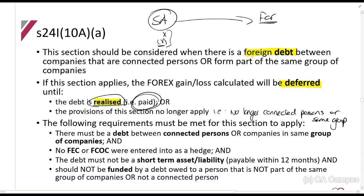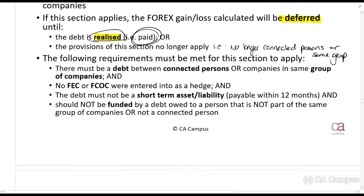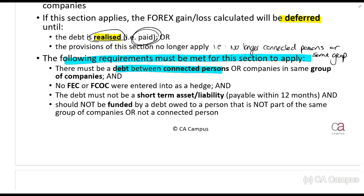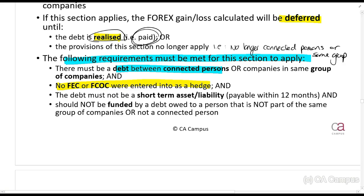All the gains and losses that you would normally calculate, you will not calculate. The following requirements must be met to apply this section: there must be a debt between connected persons or parties in the same group; there must be no FEC or foreign currency option contract entered into as a hedge; and importantly, the debt must not be a short-term asset or liability.